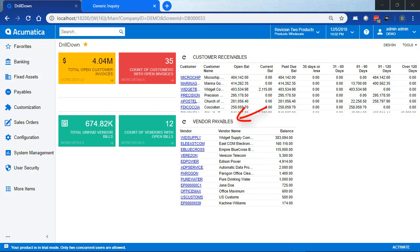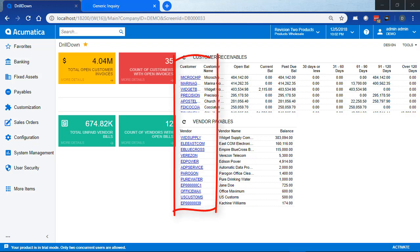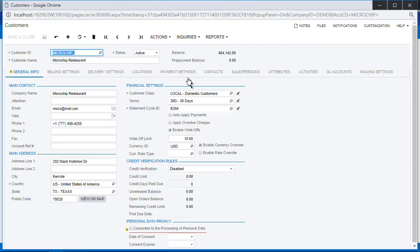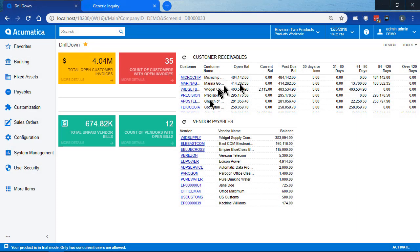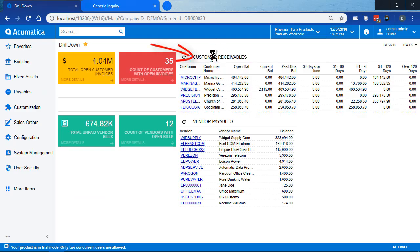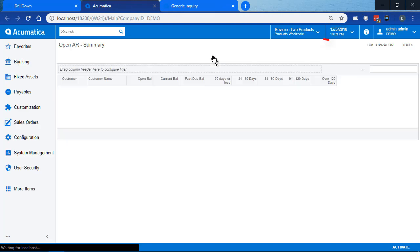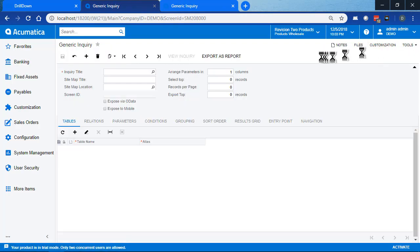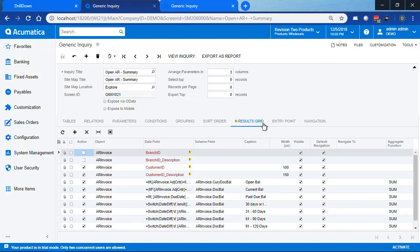A basic generic inquiry has built-in default navigation for some of the fields. You can see when I click on the customer ID, a window pops up with the customer maintenance screen on it. The same thing happens for vendors on the payables list. When you look at the customer receivables generic inquiry's definition, you see that I didn't do anything special. In the results grid, the default navigation is checked as the default for all of the columns in the GI.